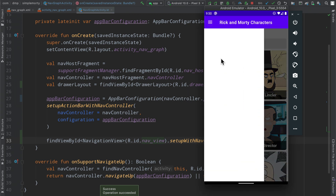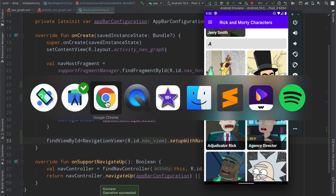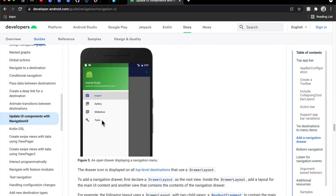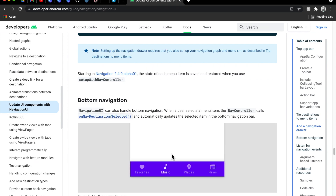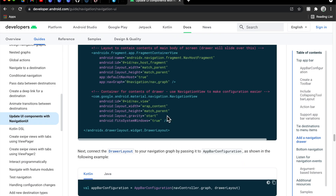However, we don't have anything inside of the drawer layout yet and we need to fix that. The idea is that there are different locations we can navigate to, and those items are going to exist inside a menu. Each one of those items maps directly to a fragment defined inside our nav graph, so by selecting one the user creates an action and navigates to the next fragment — all connected up with the library.